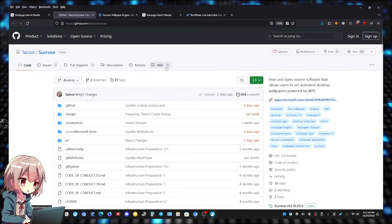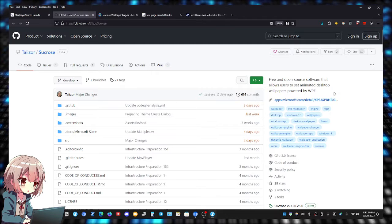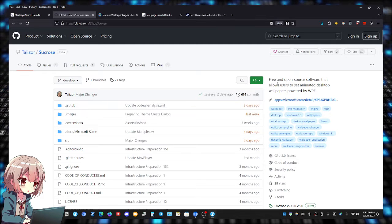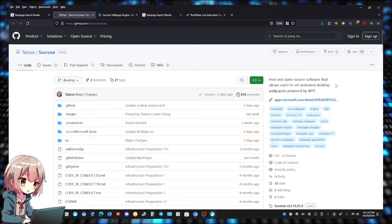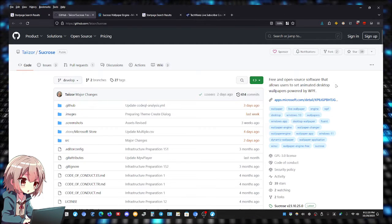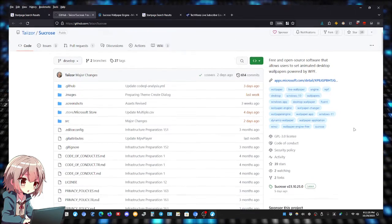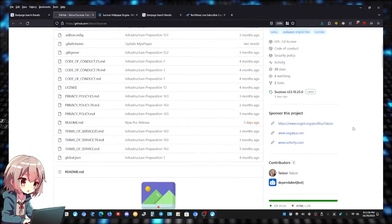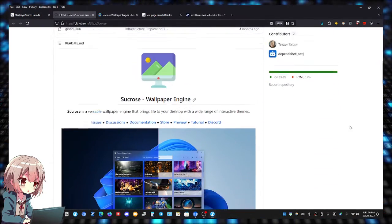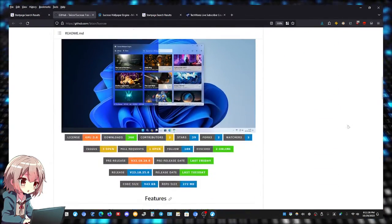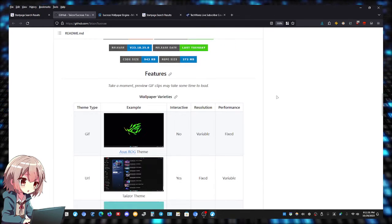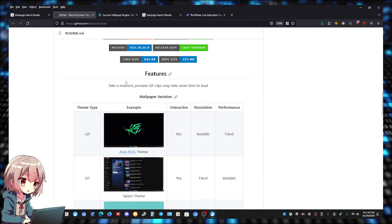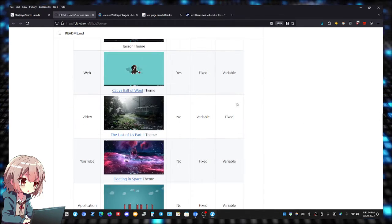As you can see right here, this is the GitHub page. Free and open source software that allows users to set animated desktop wallpapers - not just animated, but a whole bunch of other features. Let's take a moment to just look through the GitHub.